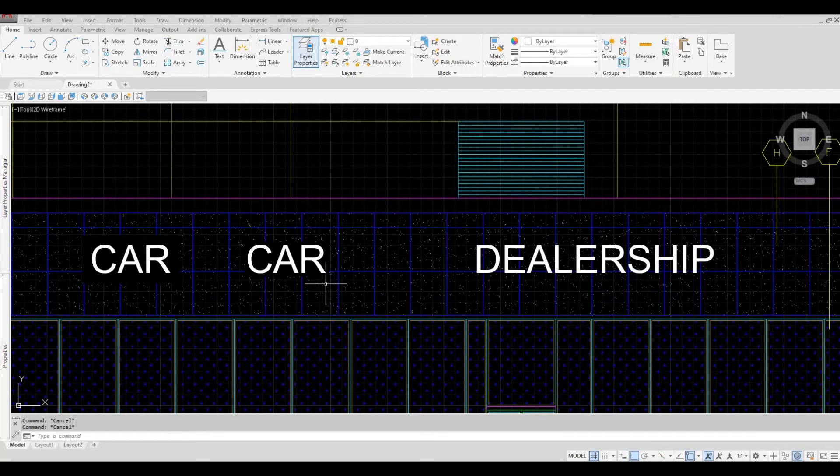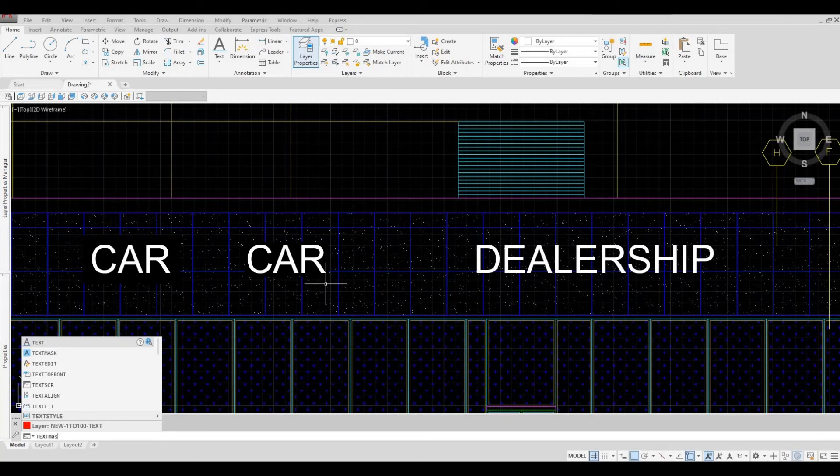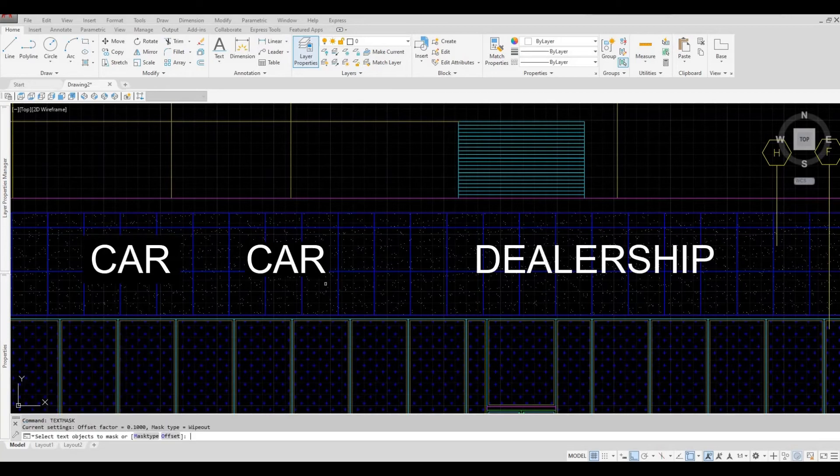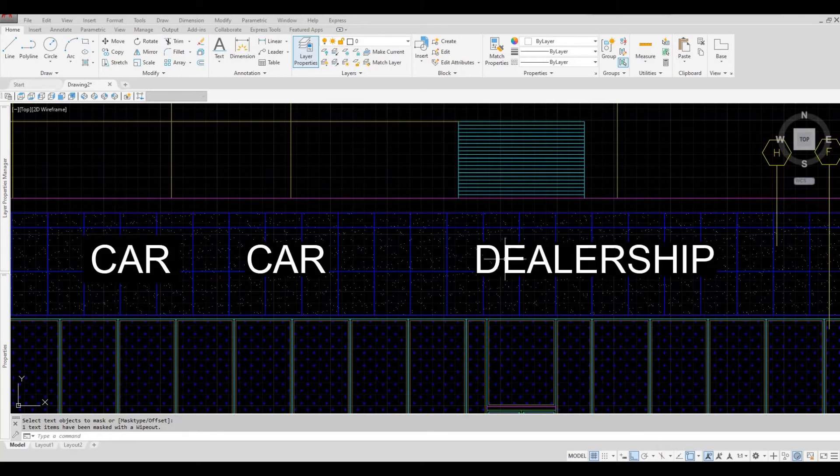So for recap: type in TEXTMASK and then click the text, and then press spacebar, and you will have the text mask.